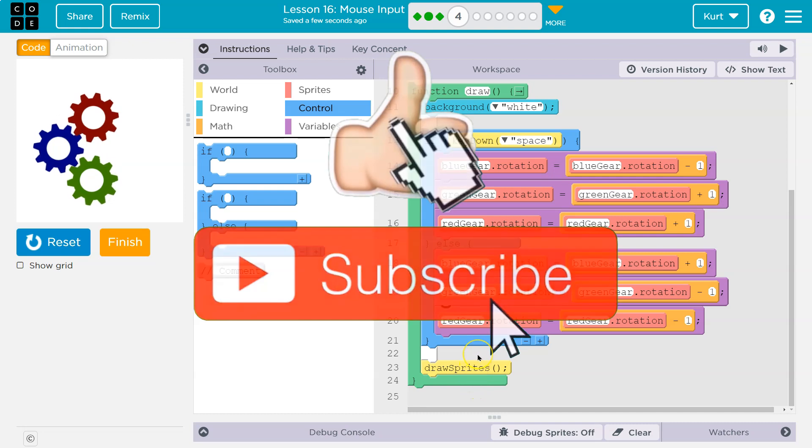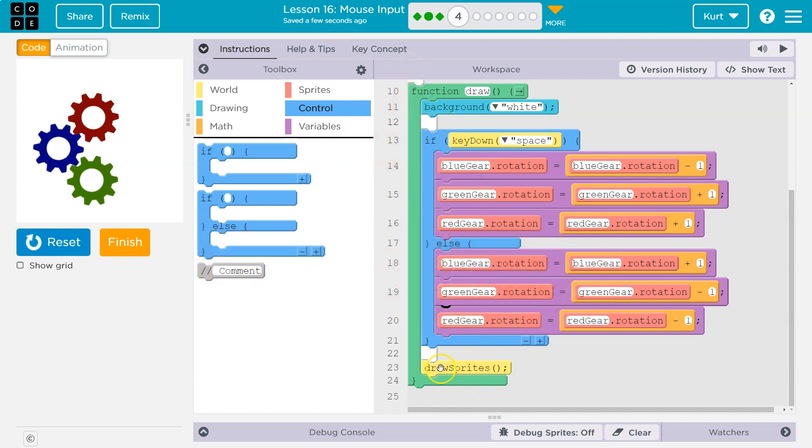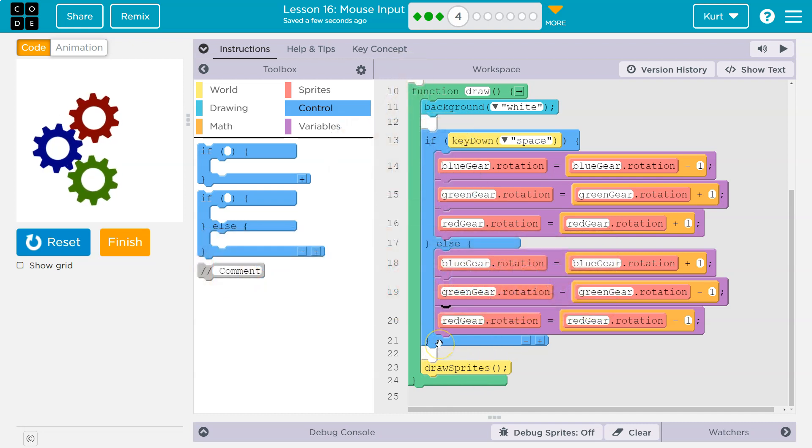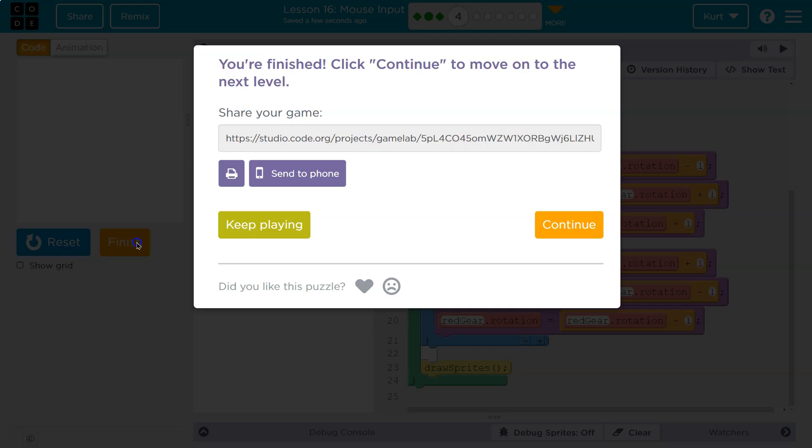There's a lot of stuff we can do being able to use if-else statements. Awesome. Onward! All right, let's go.